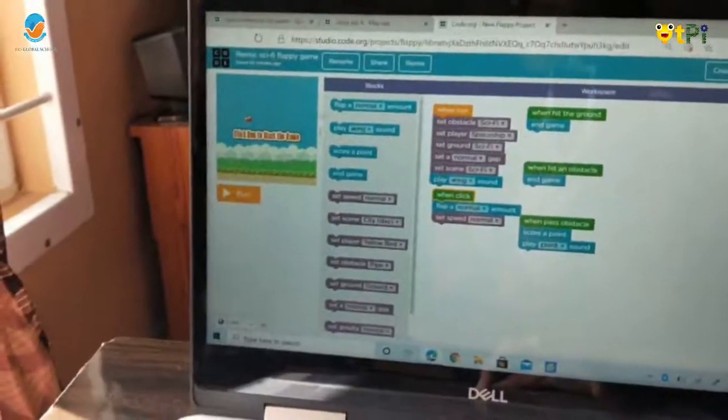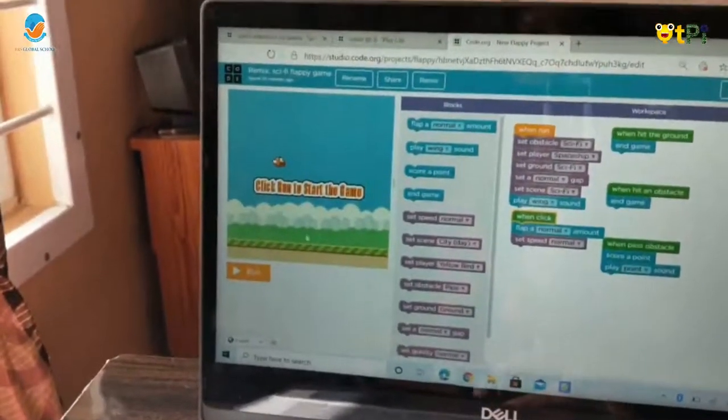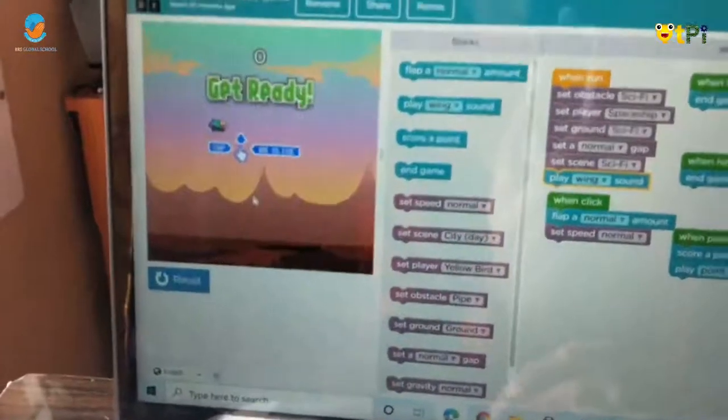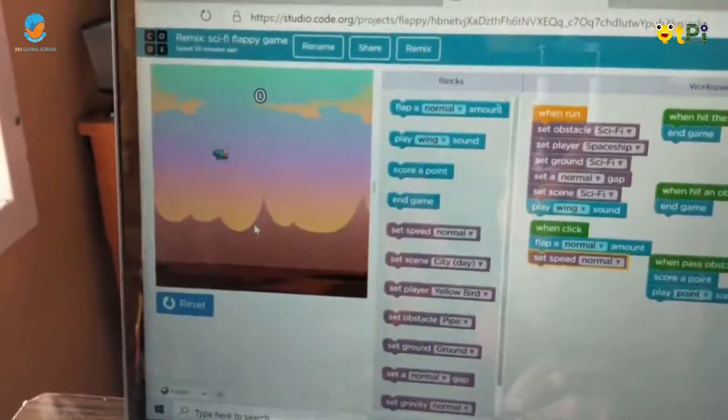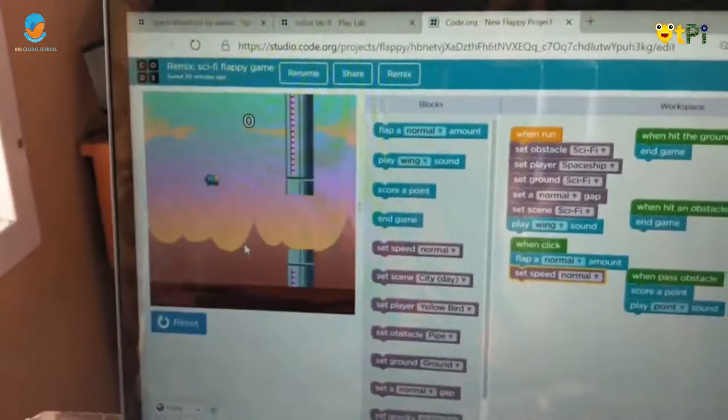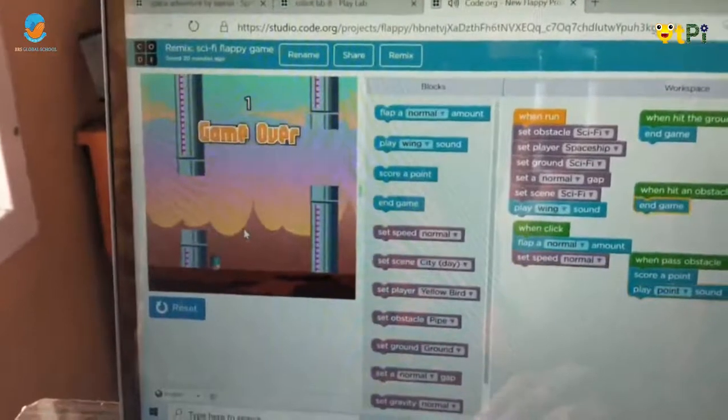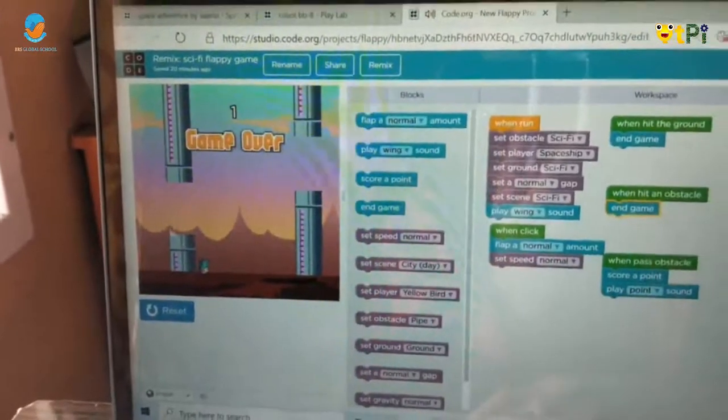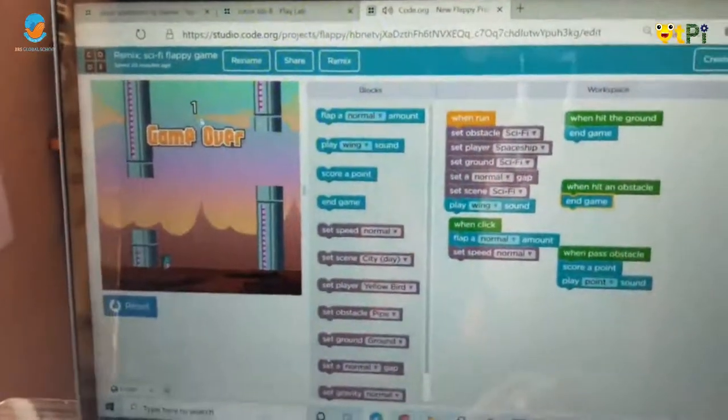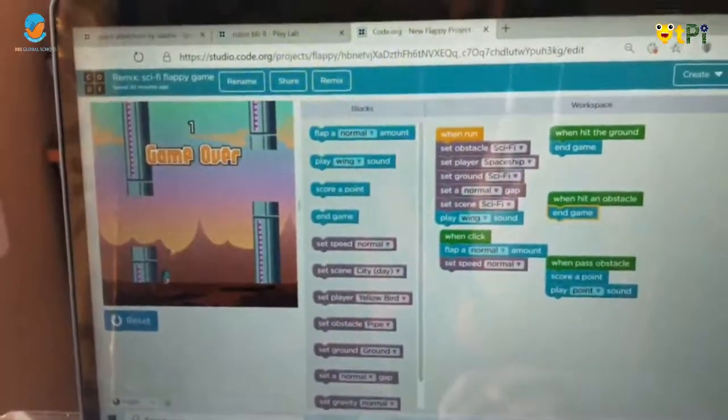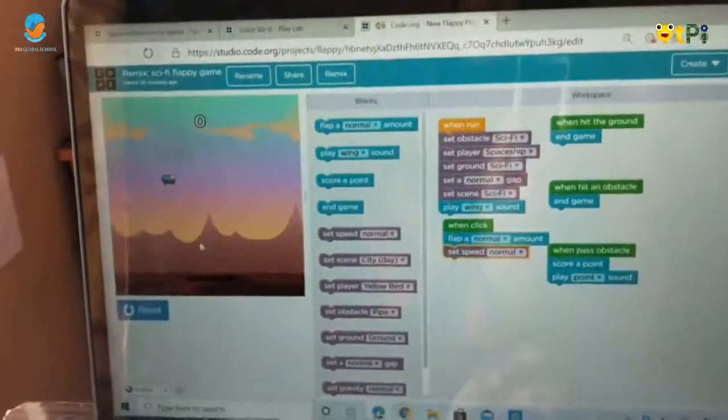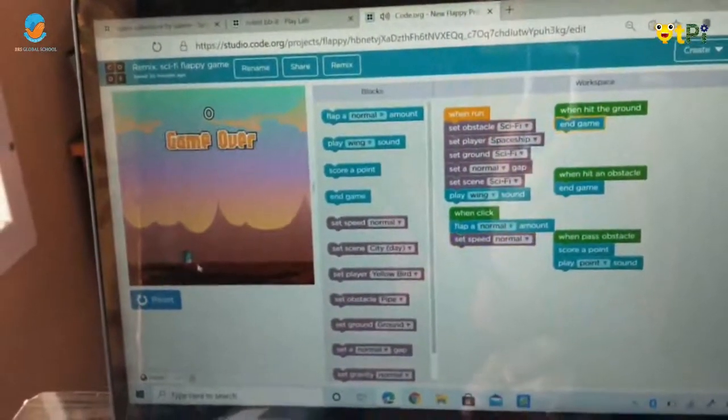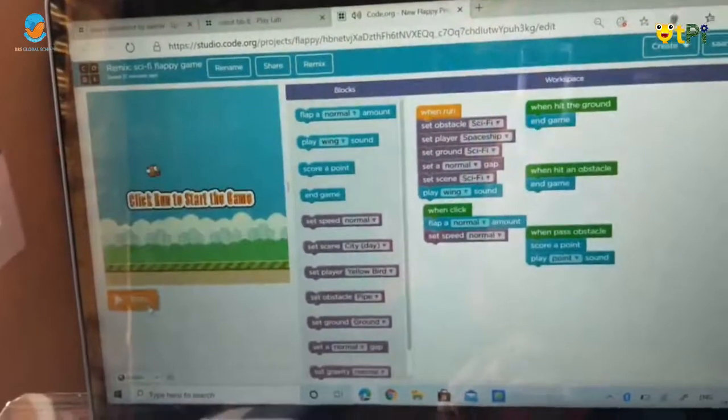This is called Sci-Fi Flappy Game. When I click on this, tap tap. When I pass one obstacle, it will score a point, and when I touch the ground, the game will be over.